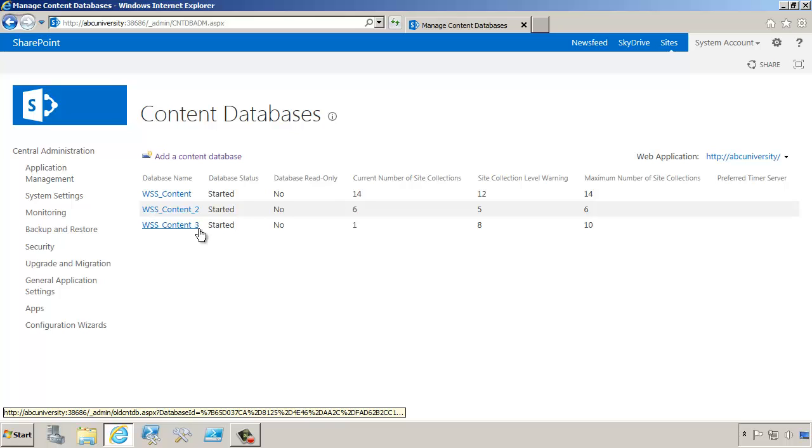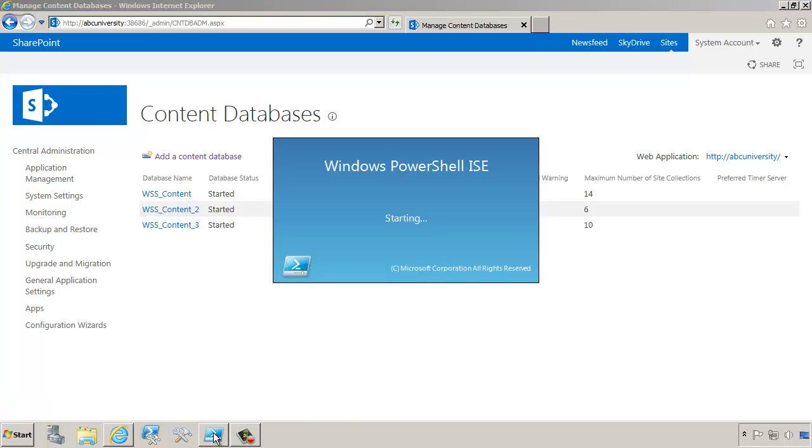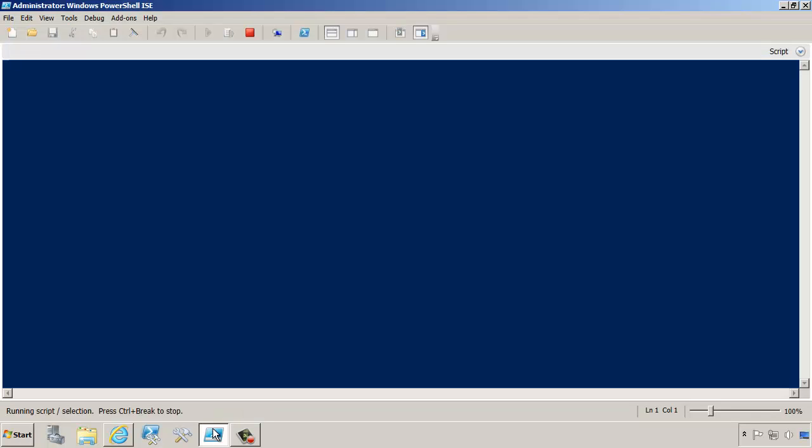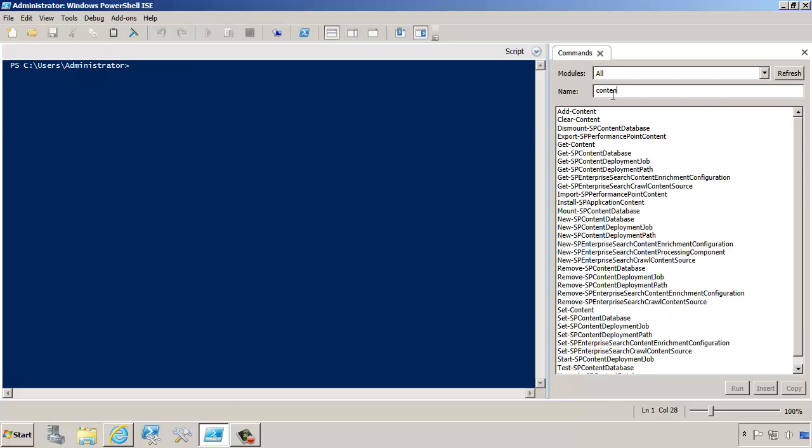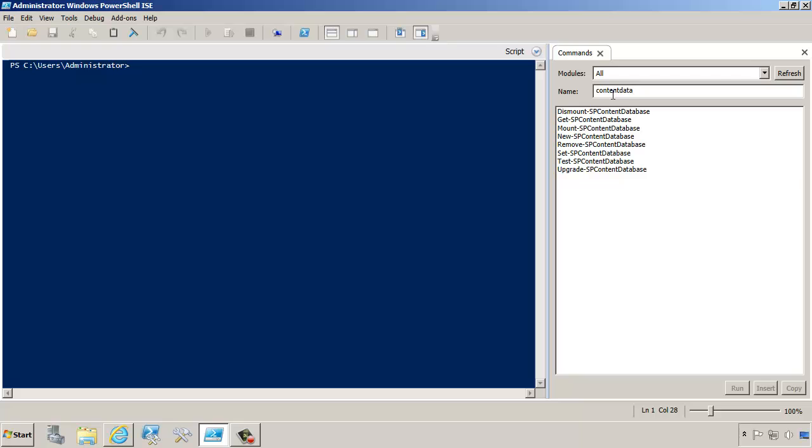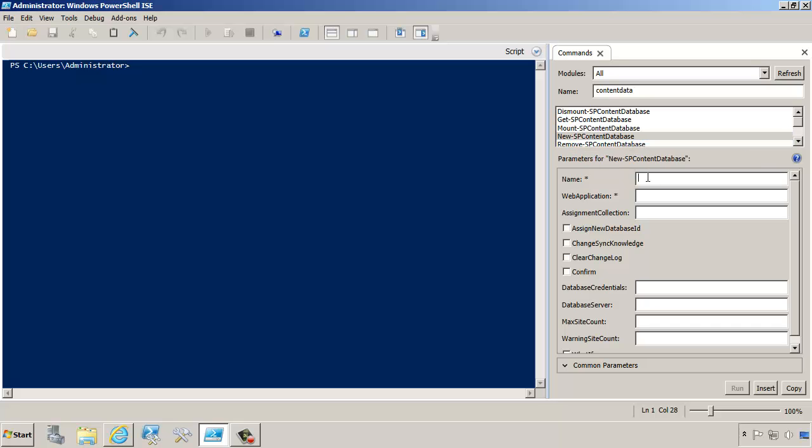Now let's open up PowerShell, and we're going to create a new content database through PowerShell. If we type in content database, notice that there's a number of commands that we can have, and there is a new content database command.